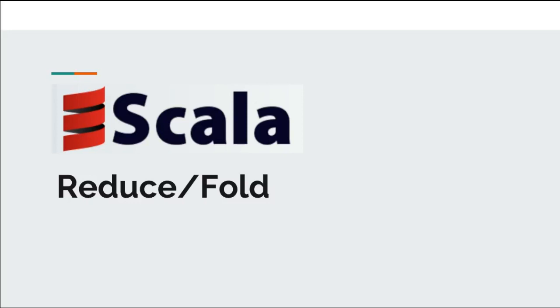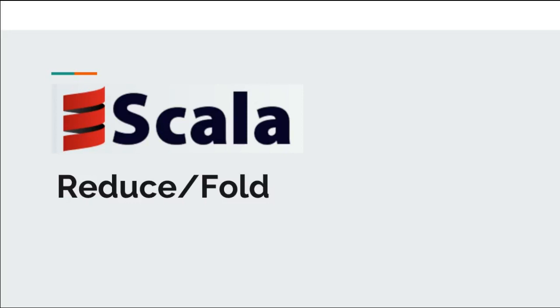I might have sounded that we are going to crack the whole of Hadoop and Spark in this video. Well, there are a lot of other things that go on top of MapReduce algorithm. But yes, this video may help you grasp how MapReduce algorithms work. So without wasting much time, let us start with reduce operations in Scala.